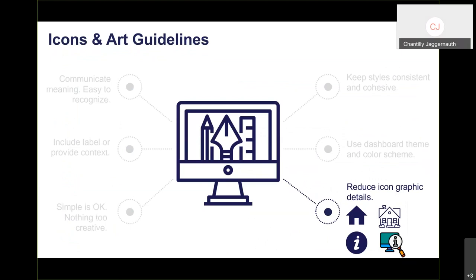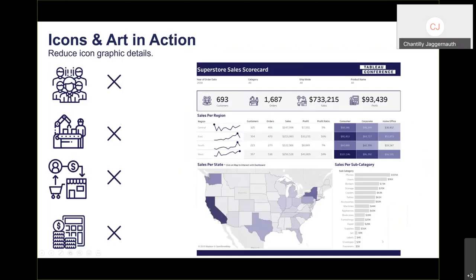Last, reduce icon graphic details. A simple silhouette house is better than one with lots of graphic detail — when minimized on a dashboard or on a mobile device, heavily detailed icons blur out and become unreadable. If you do want to use a creative icon with lots of detail, make it large enough to see clearly. Don't enlarge a detailed icon just to show the details — just swap it for a simpler one.